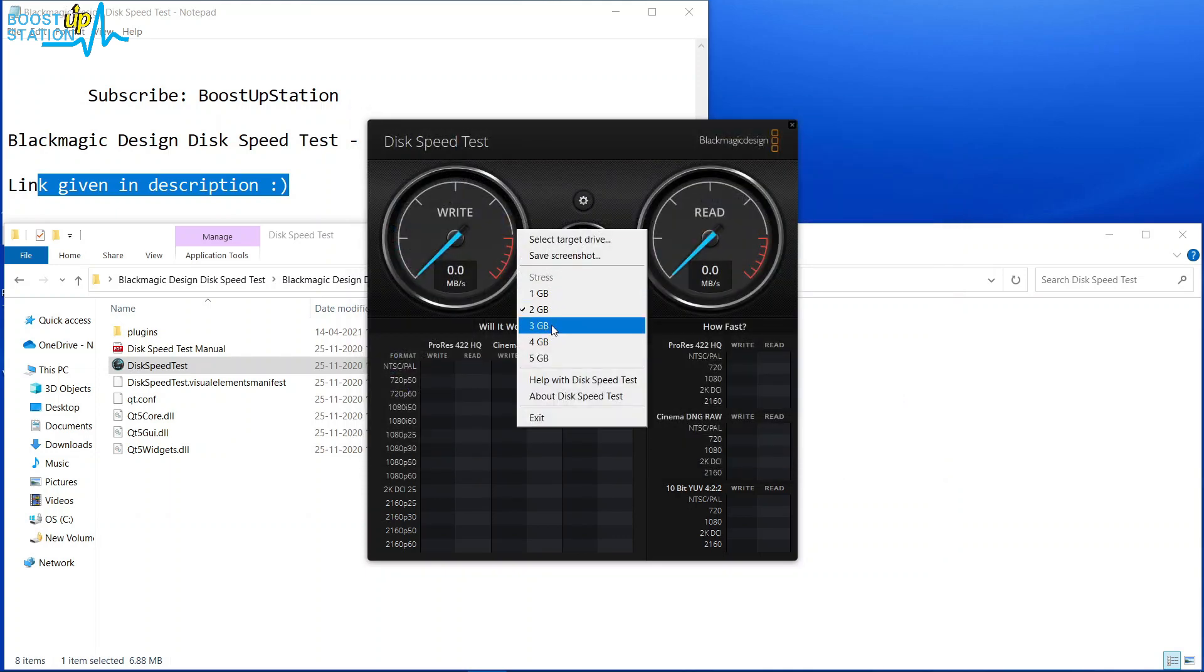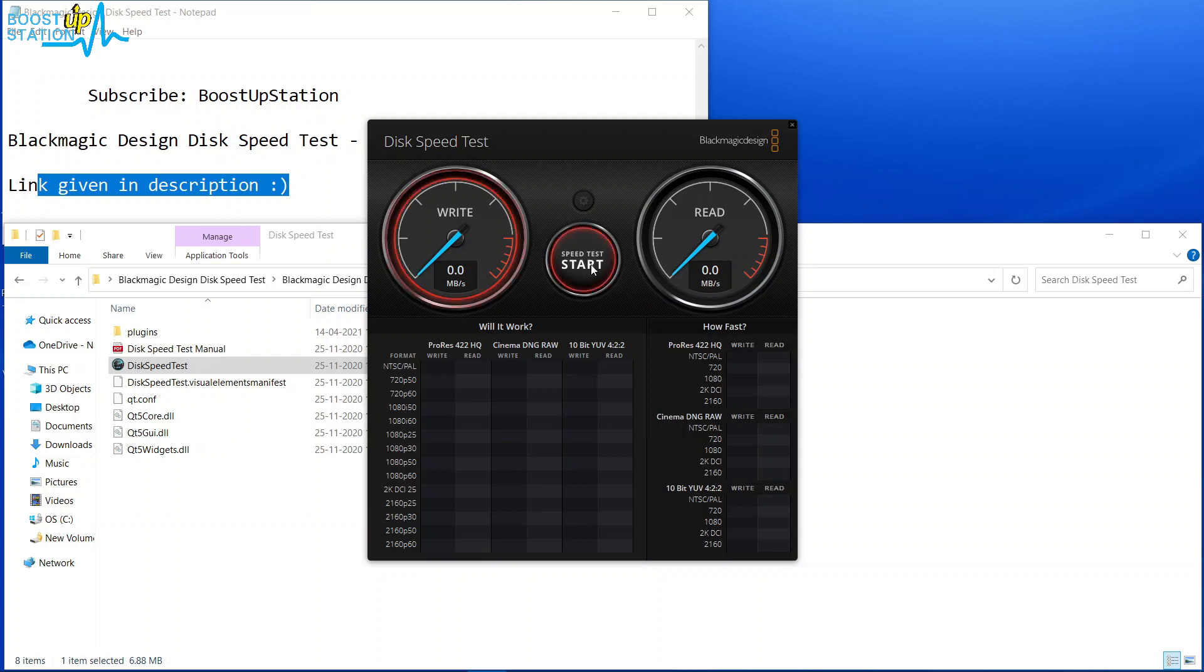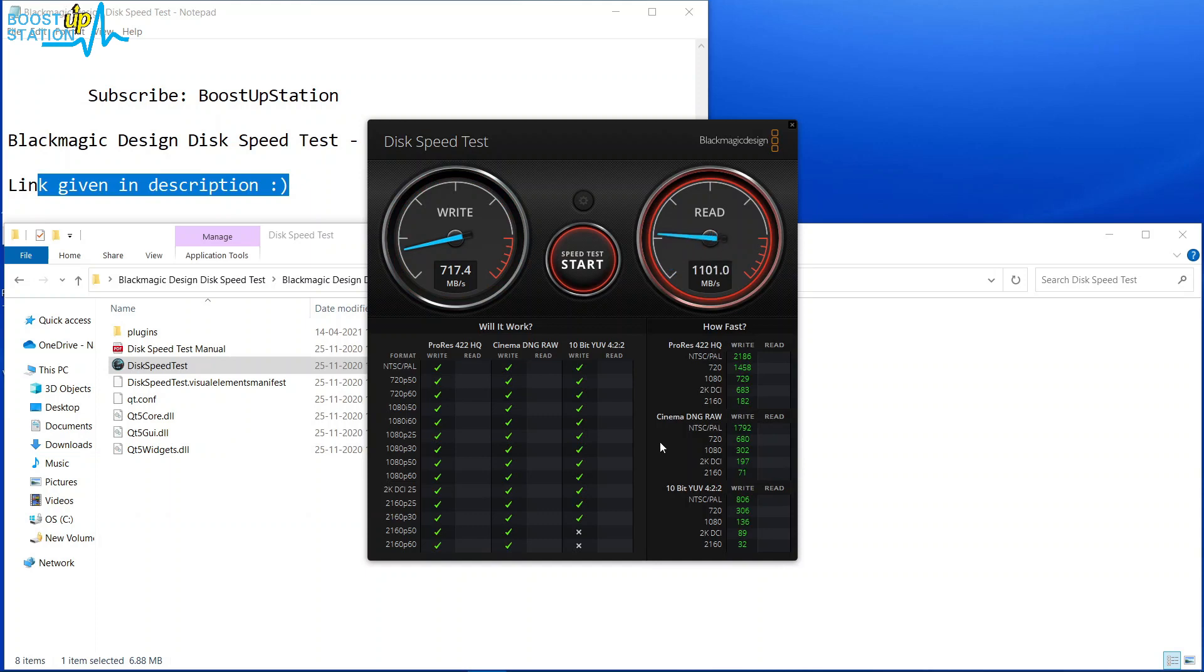Click on Start. Now it will run through all of the tests, write and read.